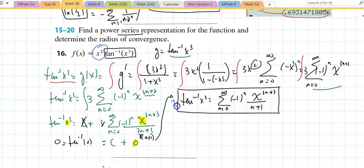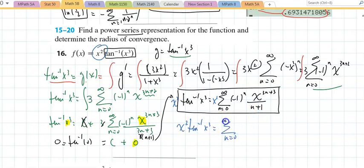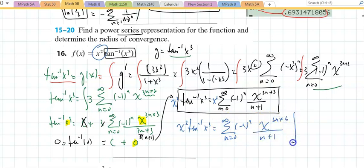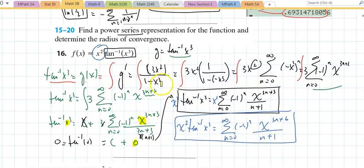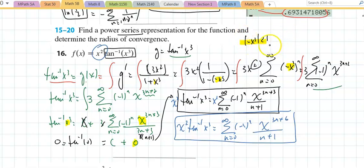Now I bring in the x squared. Multiplying by x squared gives the series n equals 0 to infinity of negative 1 to the n times x to the 3n plus 6 over n plus 1. The radius of convergence comes at this stage: absolute value of x cubed less than 1 means absolute value of x less than 1, giving convergence on negative 1 to 1.